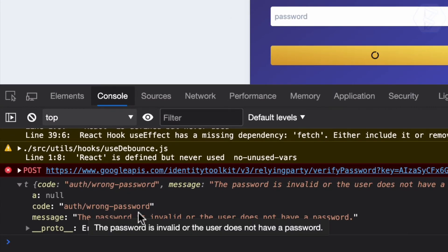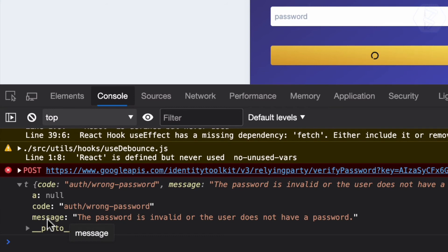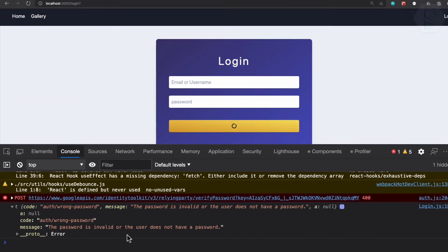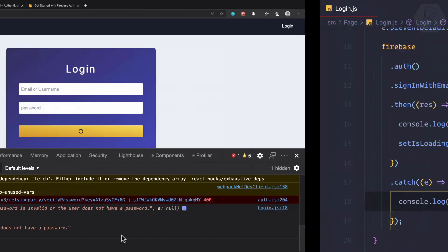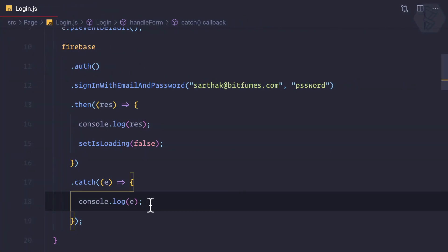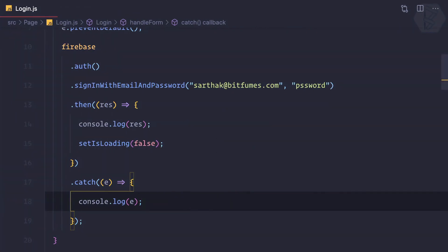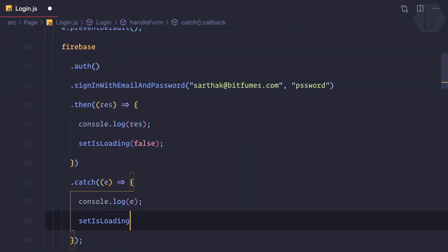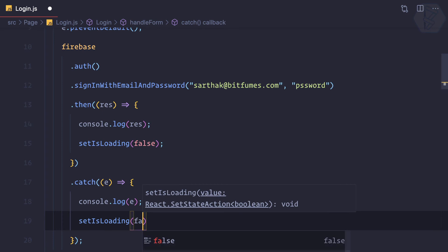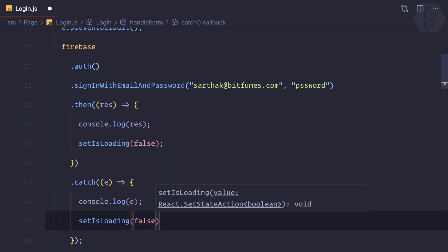Click and we have some code: auth/wrong-password. The message is password is invalid or the user does not have a password. Seems a valid message, but we need to stop this loading, so I can say setIsLoading to false once again.